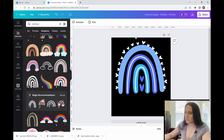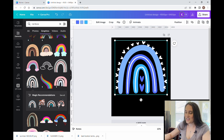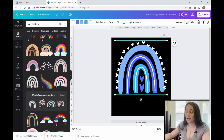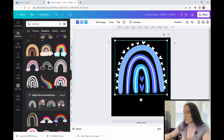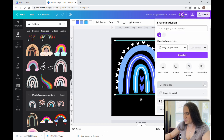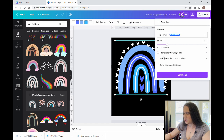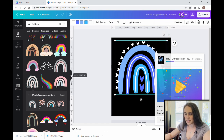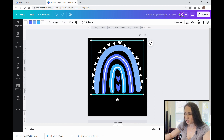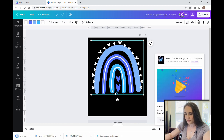Once you have your rainbow the way you want it, we're going to save it as an image so we can work with it more and use photo editing effects, cropping, and other tools. I'm going to download it as a PNG with a transparent background. Give it a second to download and I'll show you what we're going to do. All right, it has downloaded.